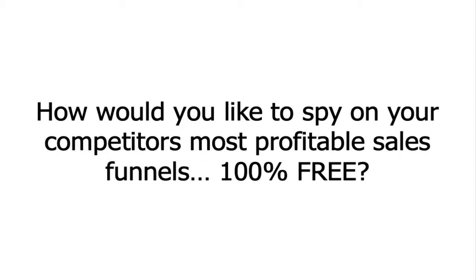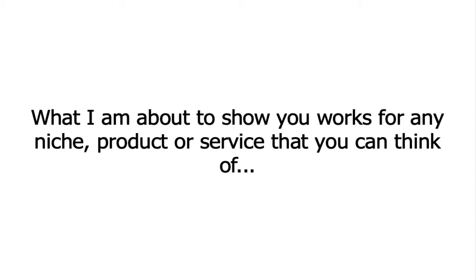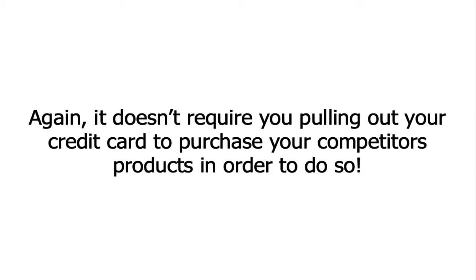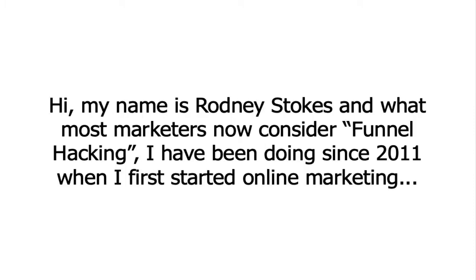How would you like to spy on your competitor's most profitable sales funnels 100% free? What I'm about to show you works for any niche, product, or service that you can think of, and it doesn't require you pulling out your credit card to purchase your competitor's products in order to do so.